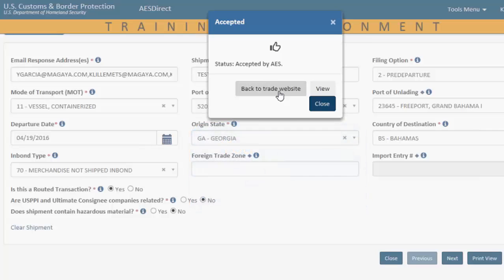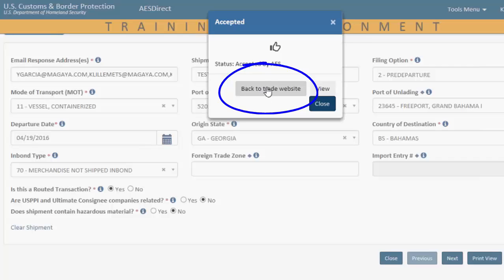If you click any other button or close this message, you will still have filed your EEI, and you will get the ITN number via email notification, but the EEI results in Magaya will show blank. So, once again, the most important thing to remember is to click back to trade website on the pop-up success message.